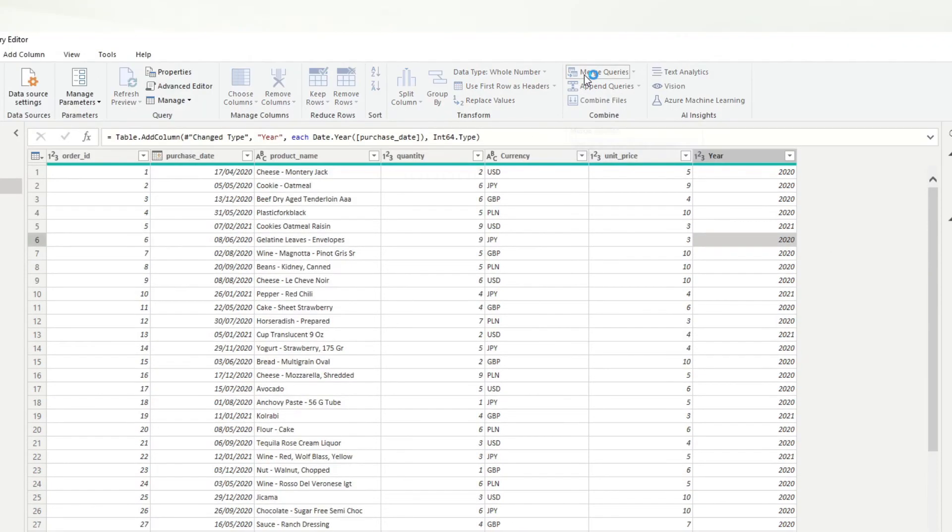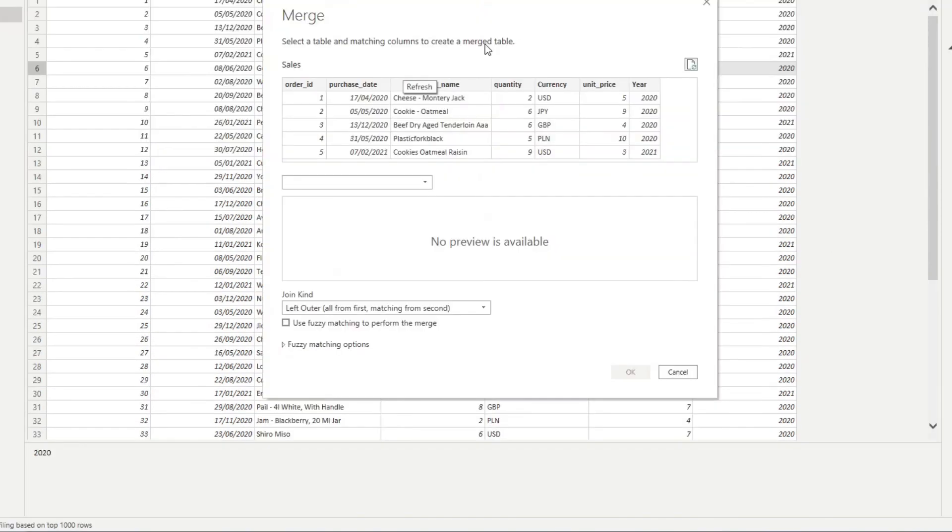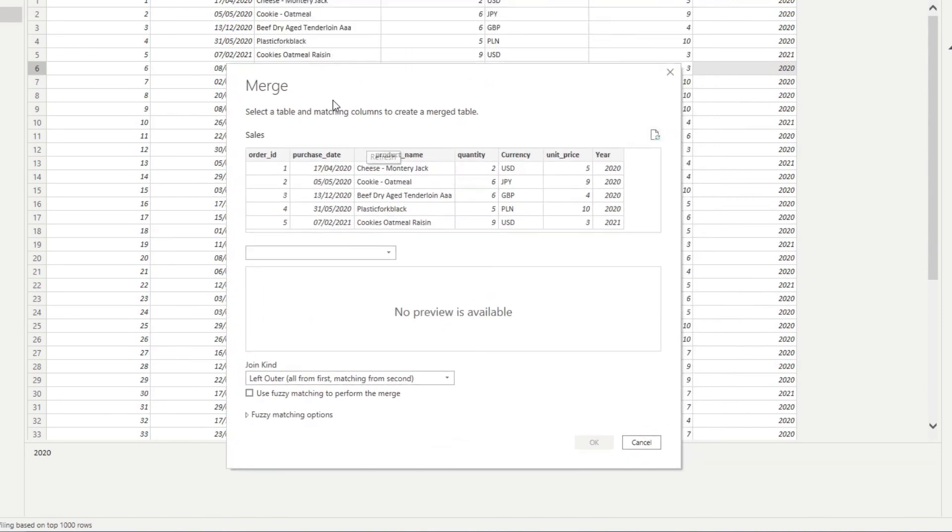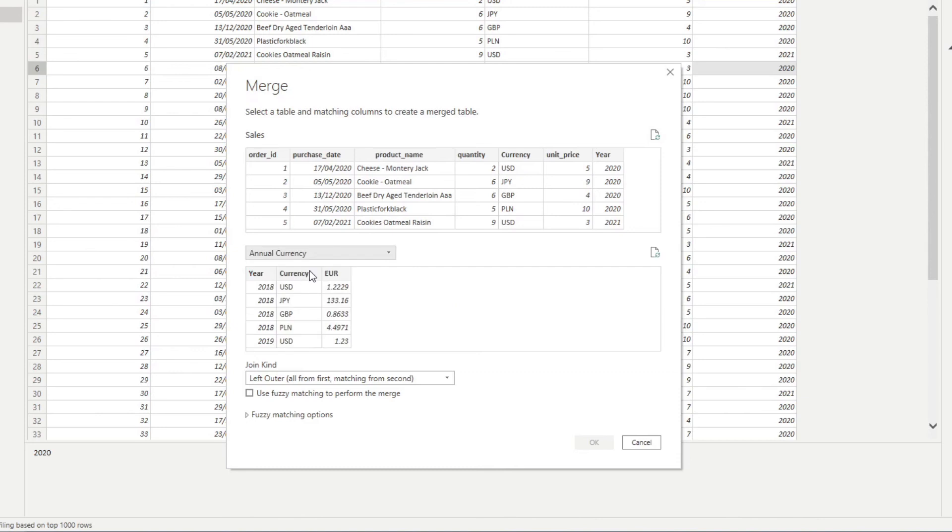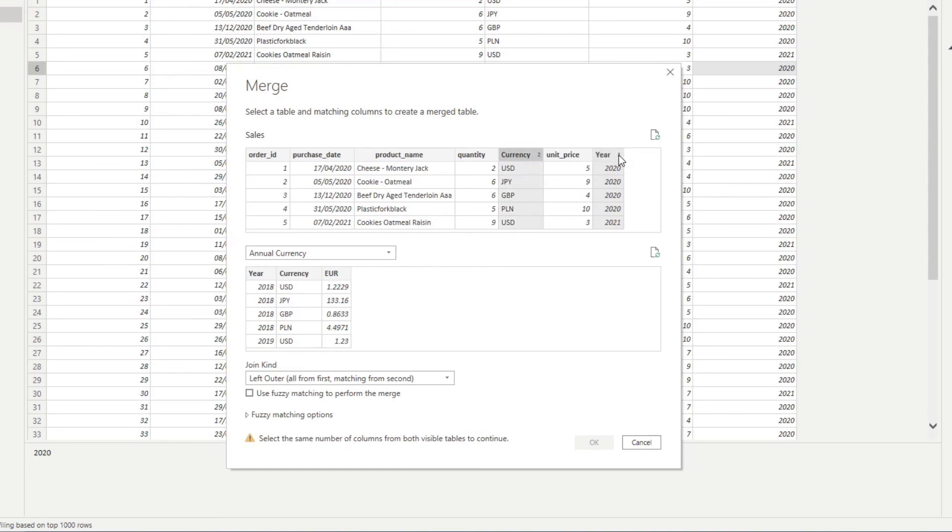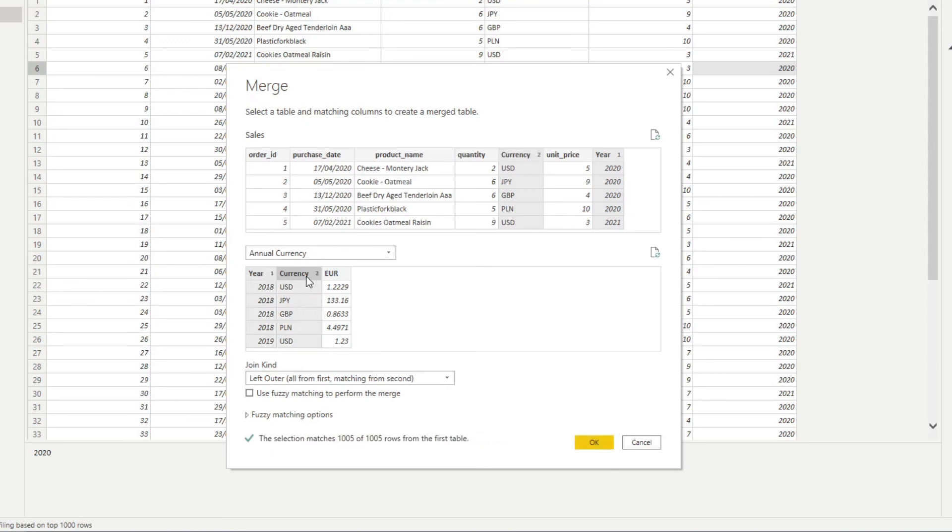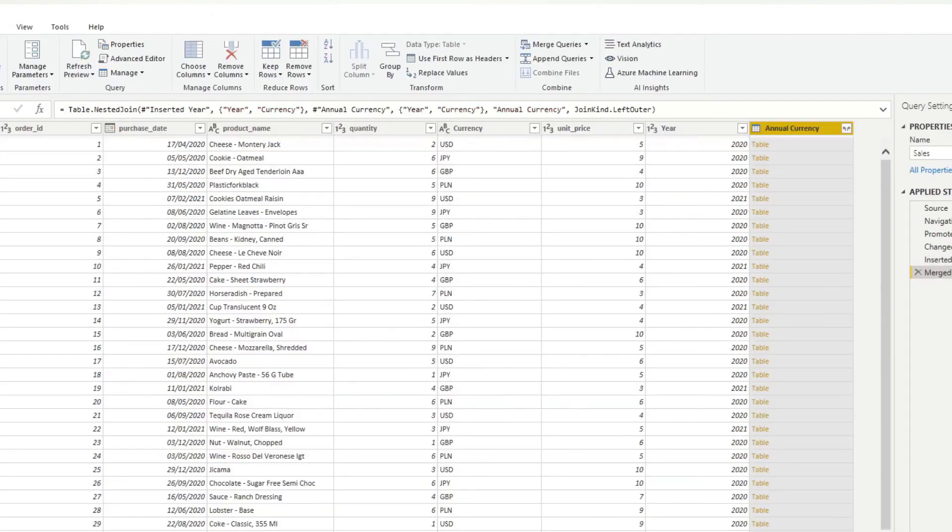From here, all you need to do is hit merge queries. So we want to kind of combine these two tables together. And on the right hand side, we want to select the annual currency. And pay attention to what I'm doing here. So I will select the two linking factors. But what I'll do, when I click year, and then when I select the currency, I'll hold control and then click. So you see, it will show you a number there. So it means that it will use these two columns as a way to link to your second table. And we need to follow the same format. So again, in the annual currency table, select year, and then when you select the currency, select control and then select. And we'll hit OK here.